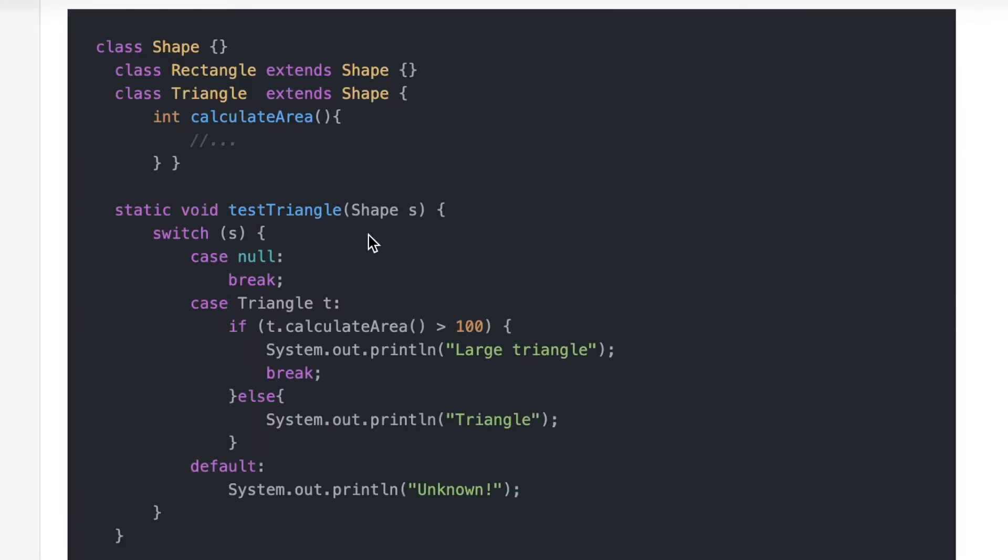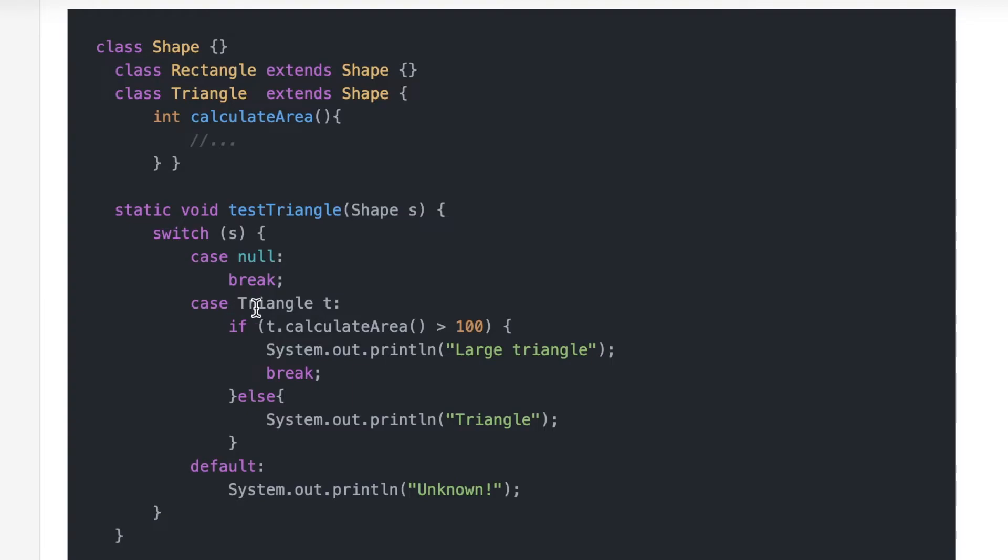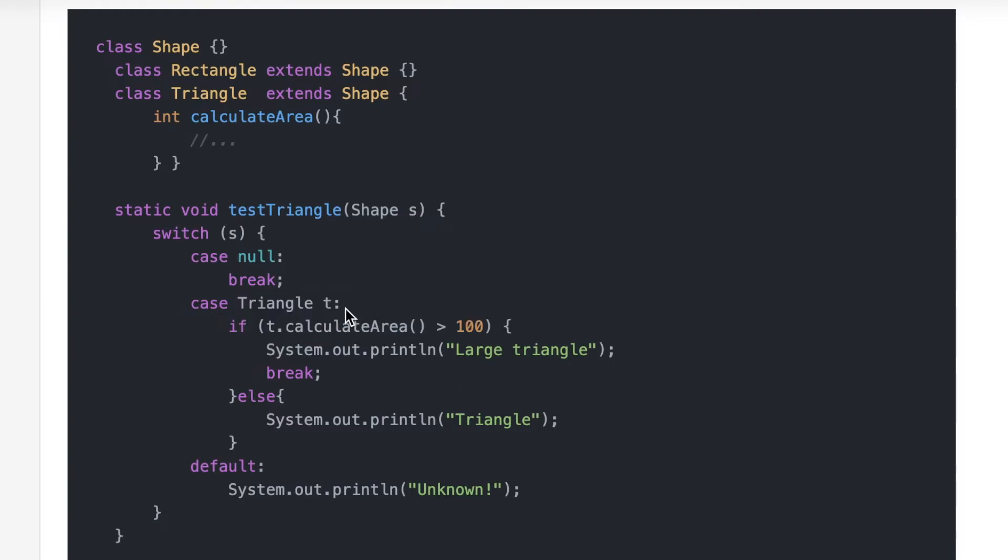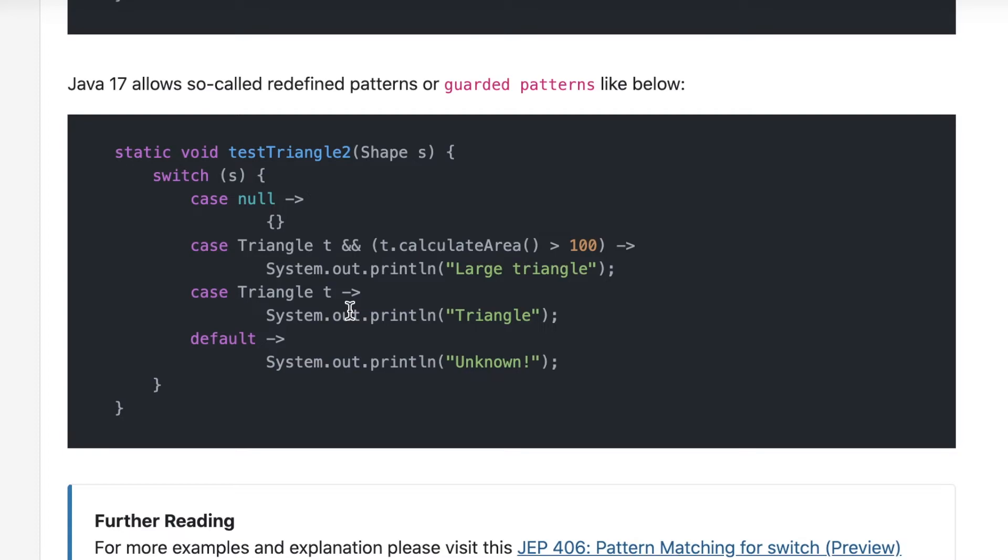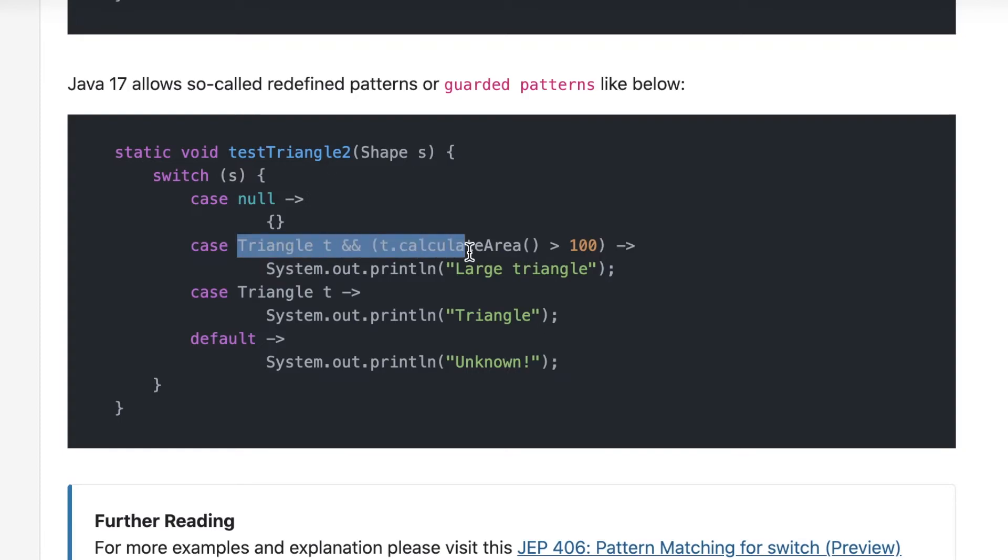Now let's look at this particular code. Shape s is passed to the switch and now we are actually checking two conditions here: triangle t as well as if t calculated area greater than 100. So this is actually a boilerplate code which can be replaced by using an AND operator. That is also solved in Java 17. We can write it like case triangle t AND t calculated area greater than 100, then do this. This is something that I really wanted to see in a switch case statement and this is available, which is really good.